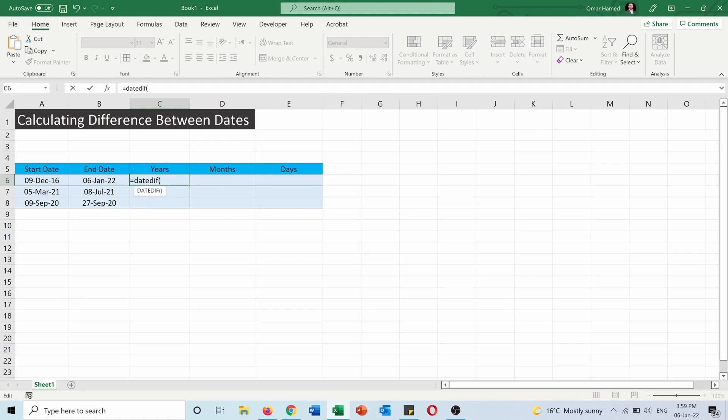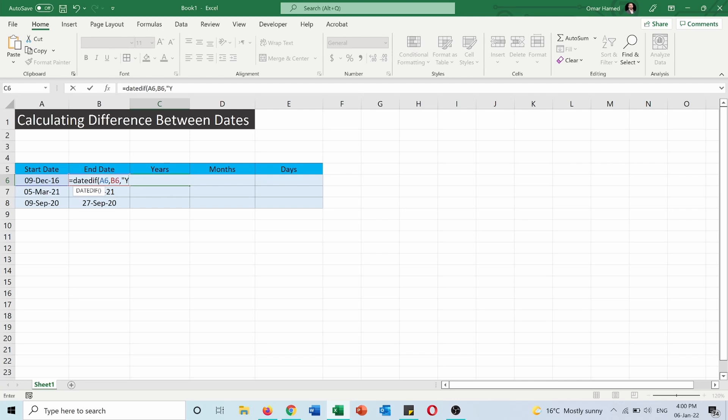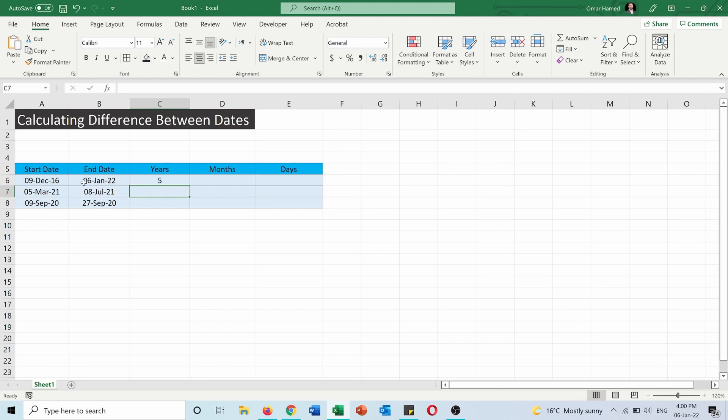So I will write DATEDIF. I will start by the start date, comma, the end date, and now I will open quotations. I have three options: years, months, and days. If I put Y it will give me the difference between these two dates in years and I will get five years as a whole number. I will not get 5.1 or 5.2, it will only show the five complete years between 9 December 2016 and 6 January 2022.